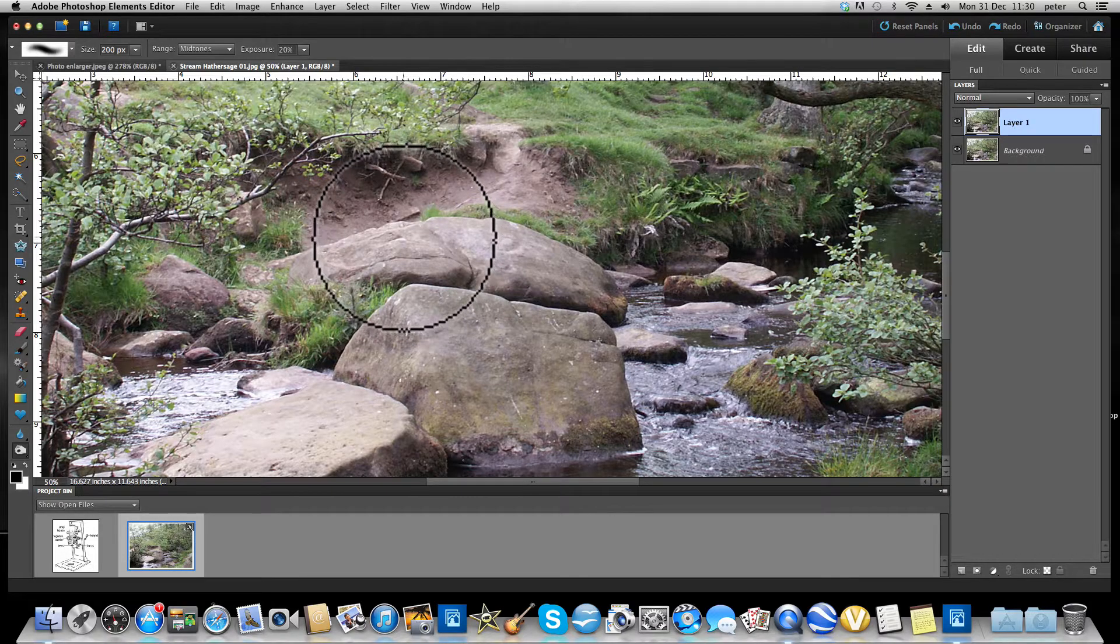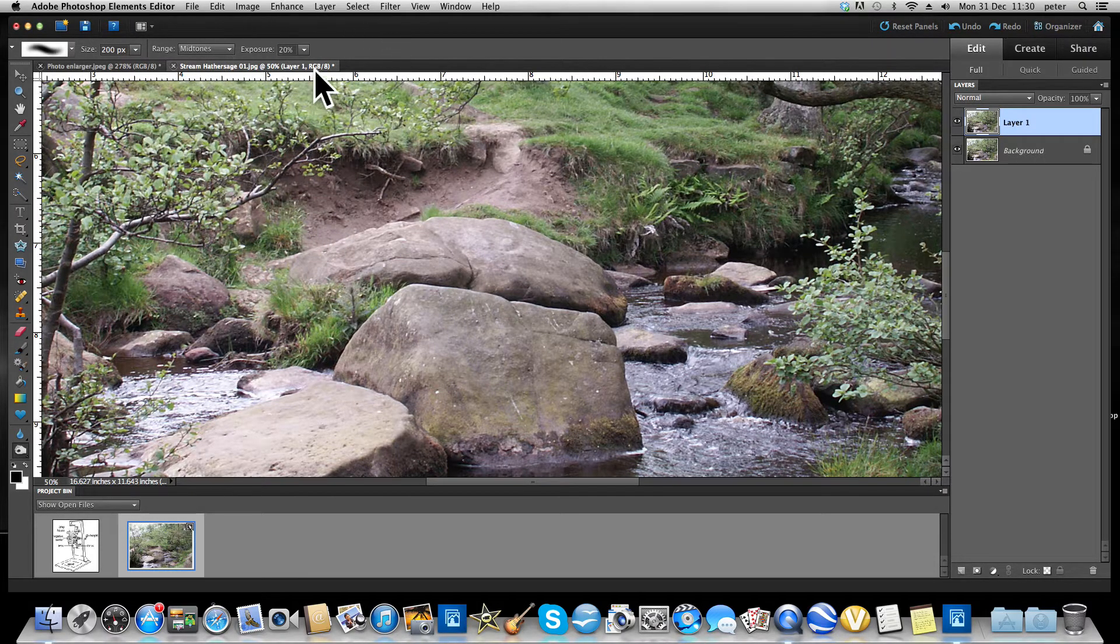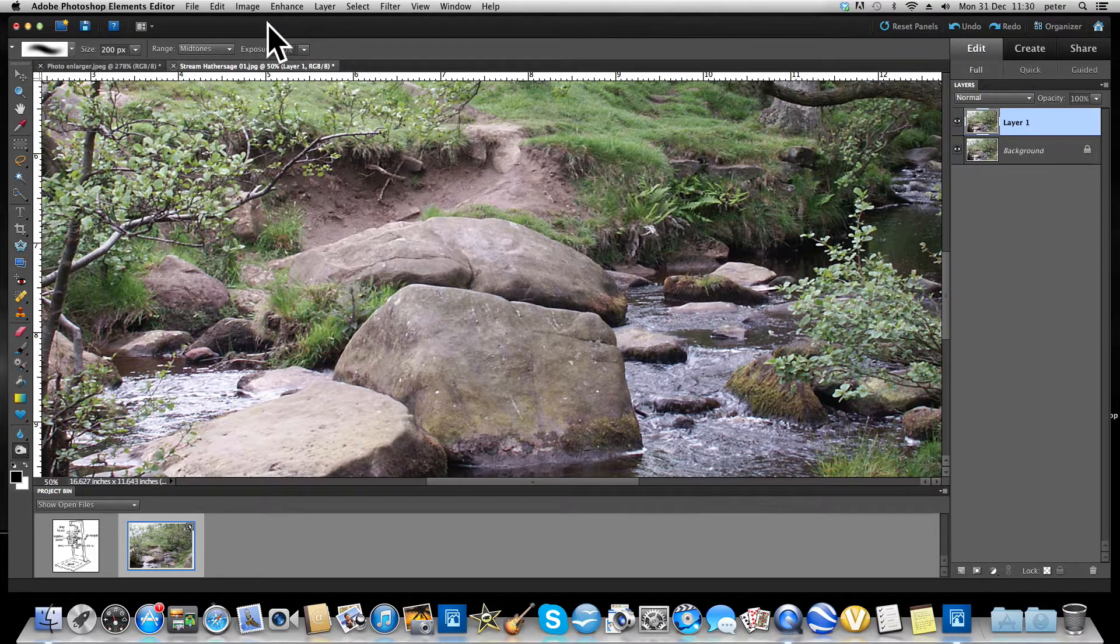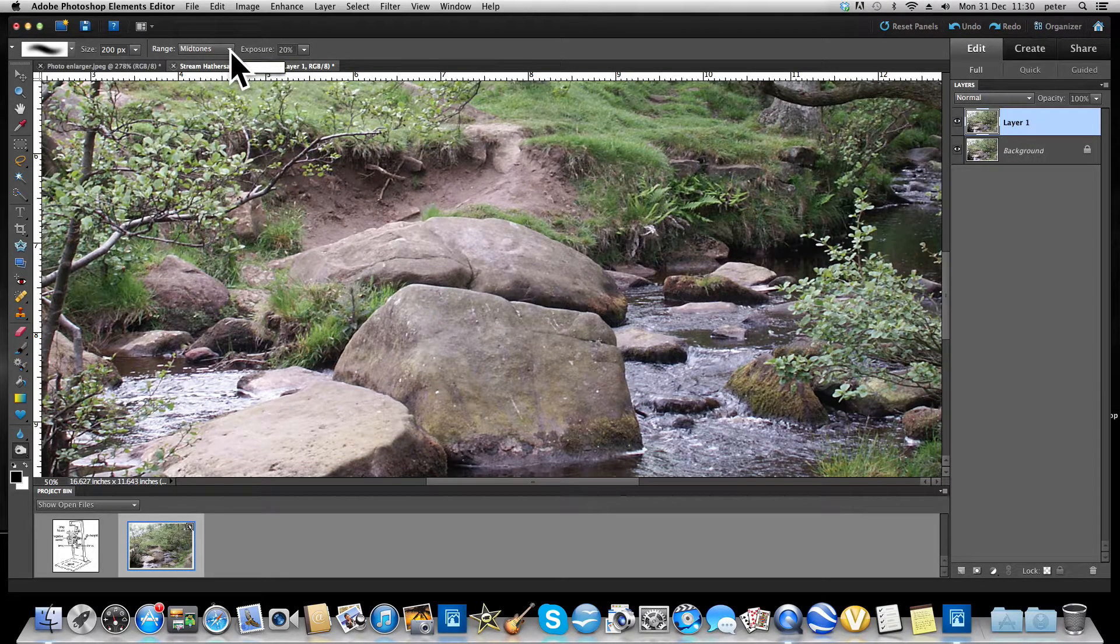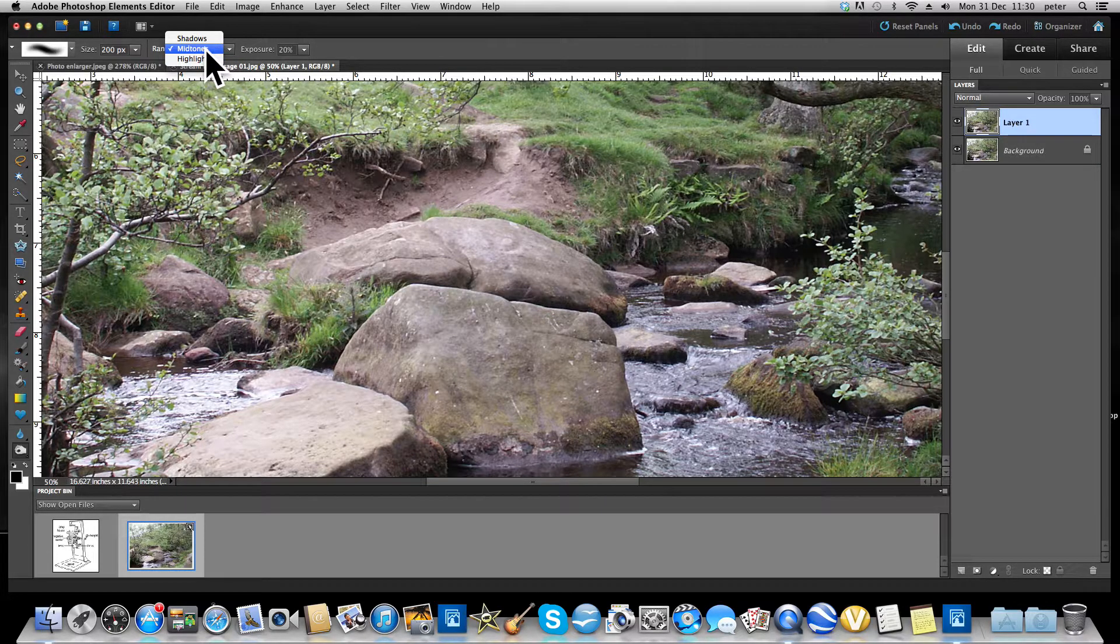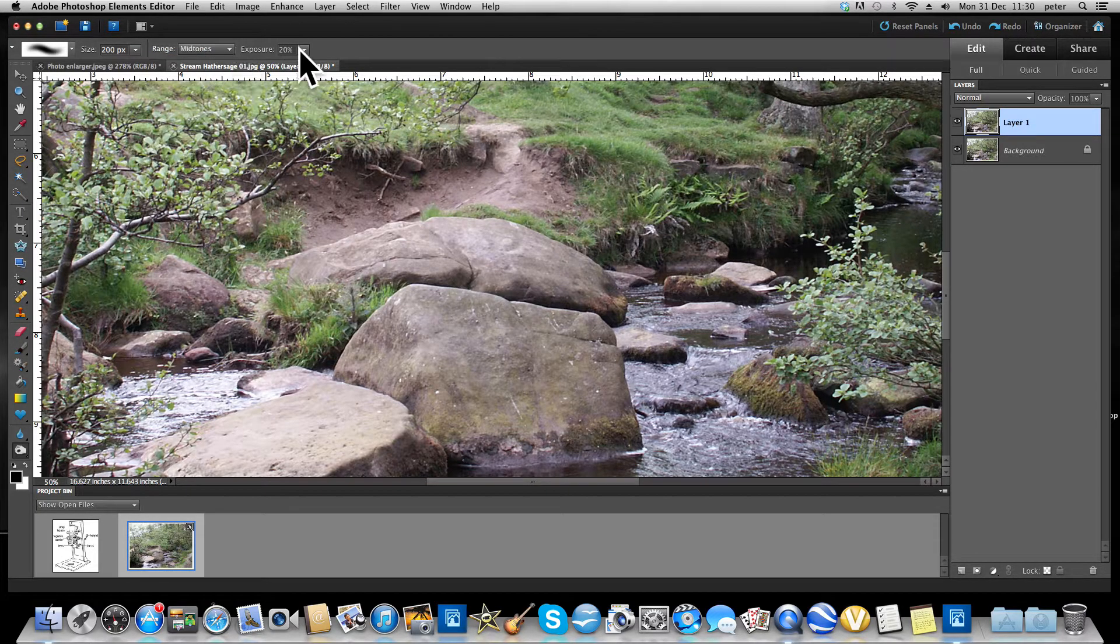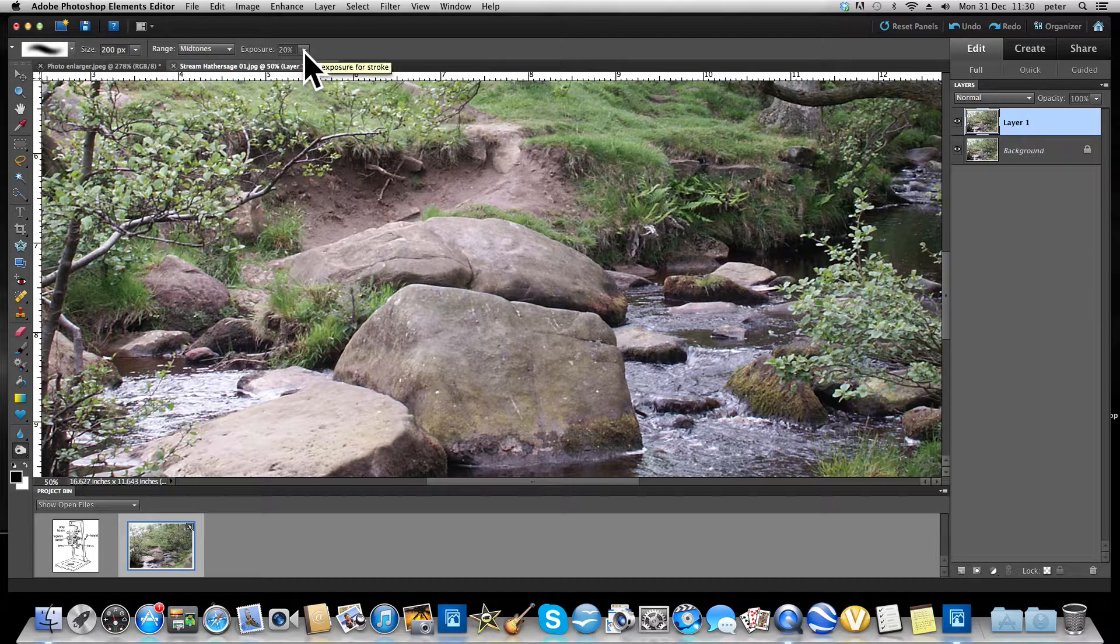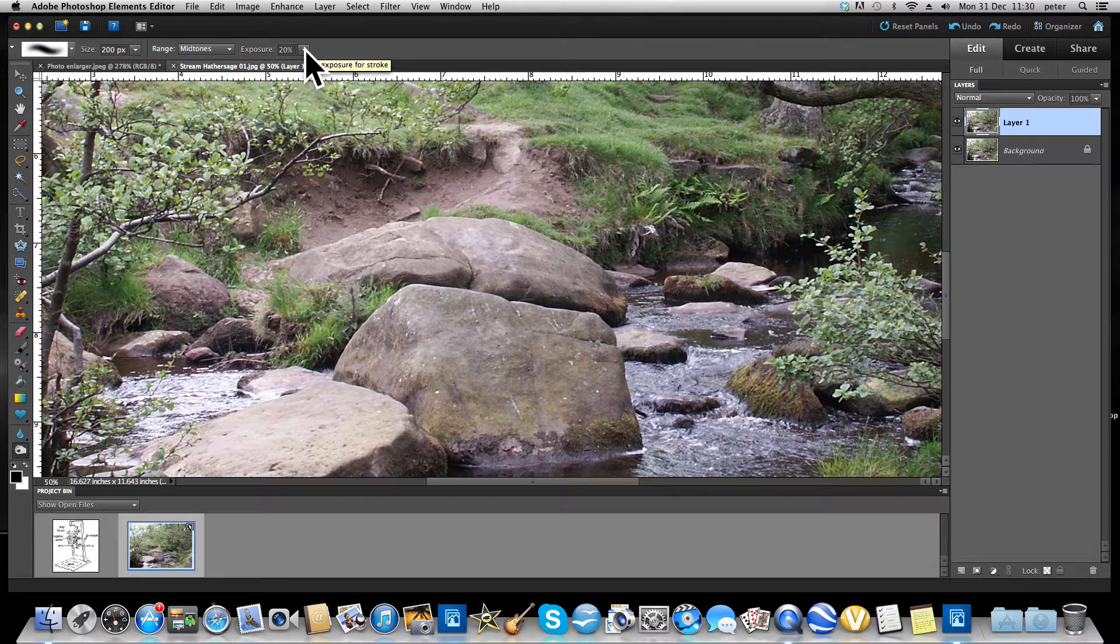So the other important thing is that you have the option to deal with the mid-tones, the shadows, or the highlights. I would recommend that you deal with the mid-tones first. And very importantly, the exposure - if you were to put the exposure up to 100%, it would be quite dramatic. So around about 20% is good.